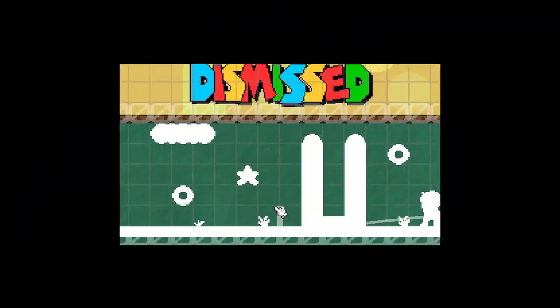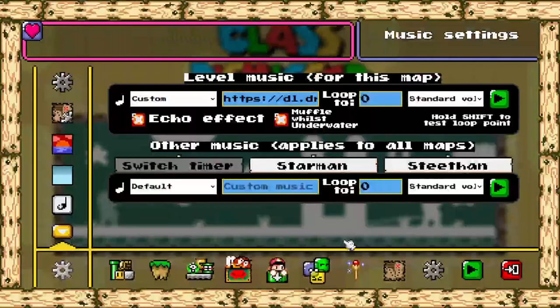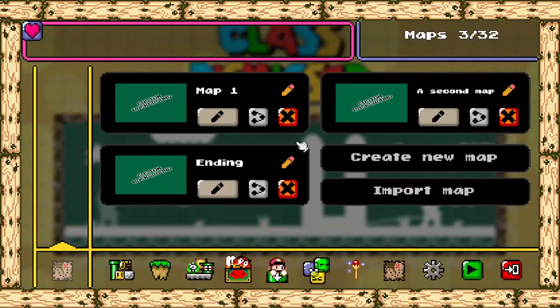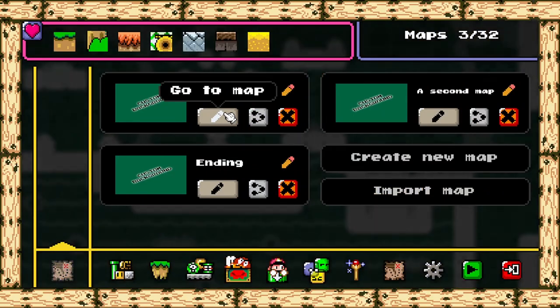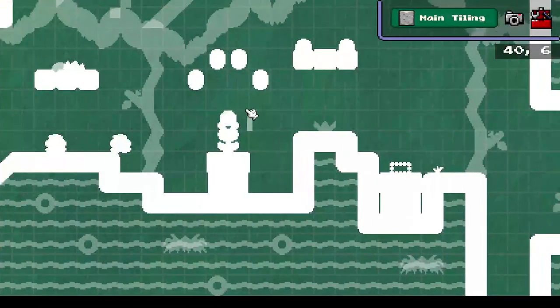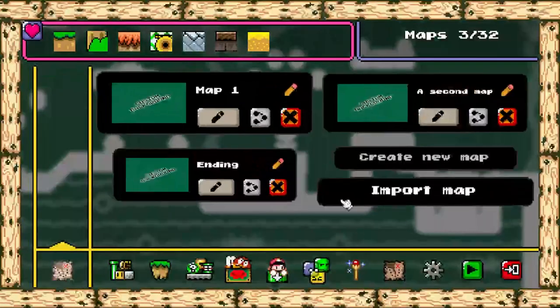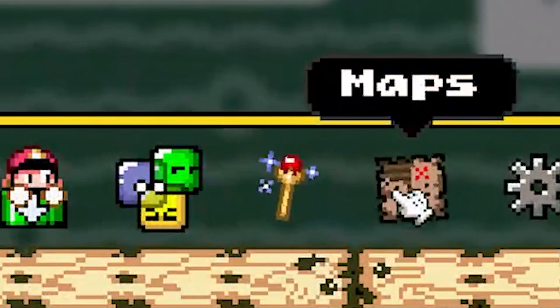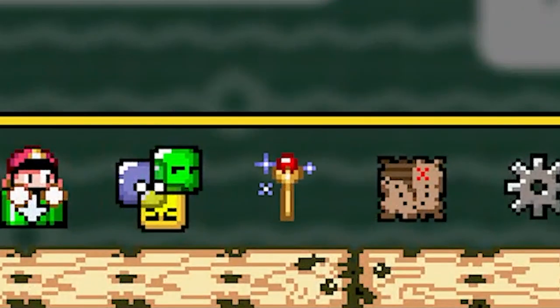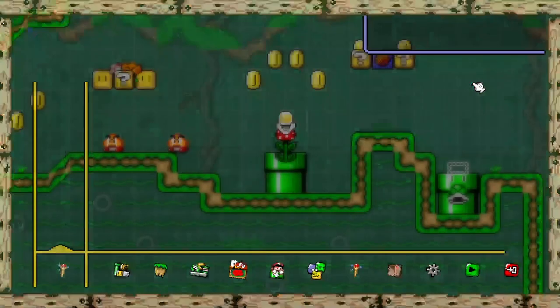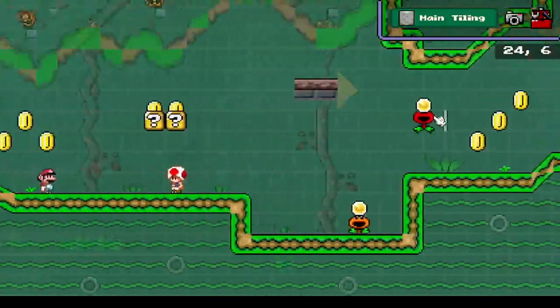I have made everything you see — tiles, coins, and enemies — into a single color with the use of the silhouette effect, which is one of the several environment effects included in the editor. You simply click on this magic wand icon and go to effects. And this is how my level looks without the effect.